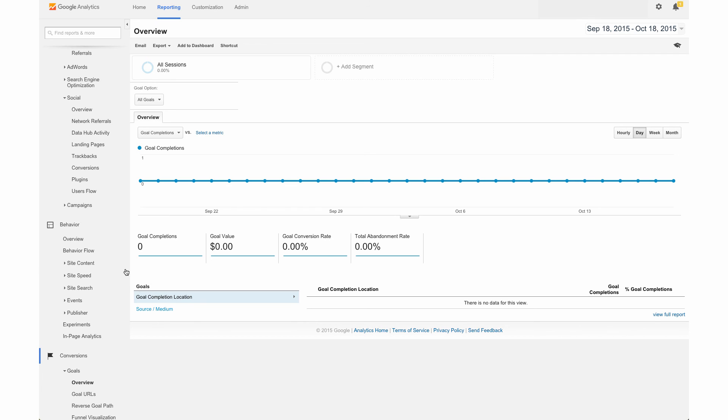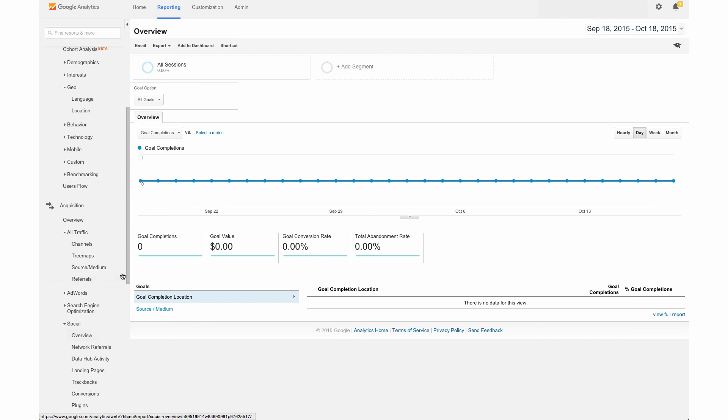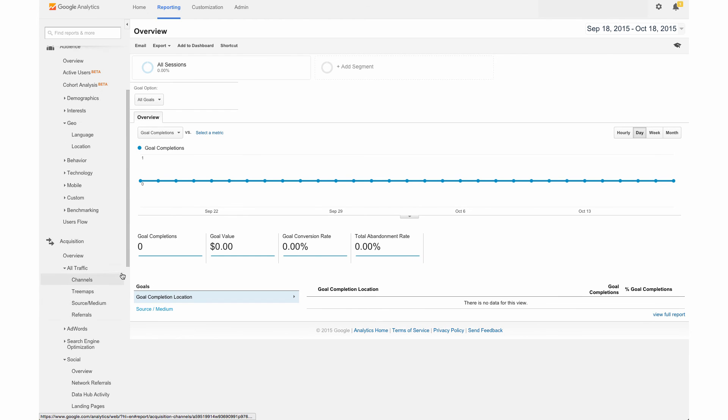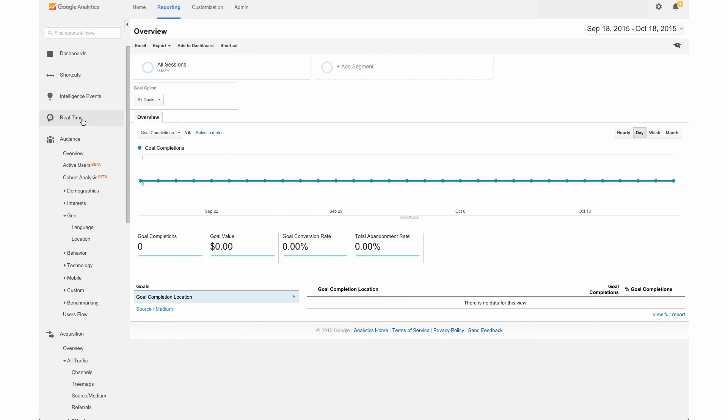So overall there is just a lot of information in Google Analytics like you can see from the sidebar as I scroll. There's a lot of stuff over here as well as real time analytics so you can see exactly how many people are on your site at this very moment.